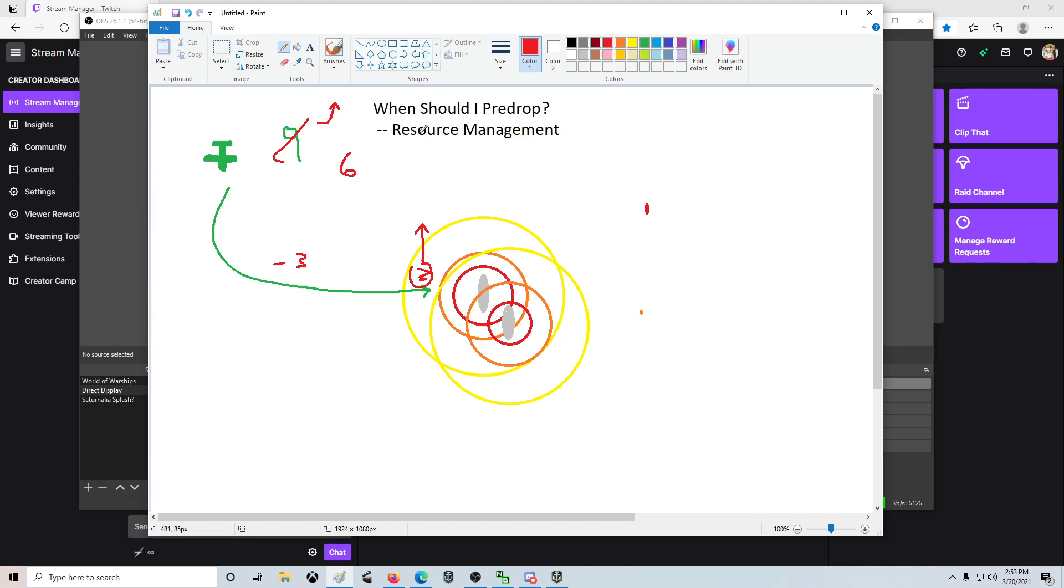That is what pre-dropping is. When people watch me play, they often ask, why don't you pre-drop? Well, the reason is because if I'm going to pre-drop, I want to make it an informed decision.